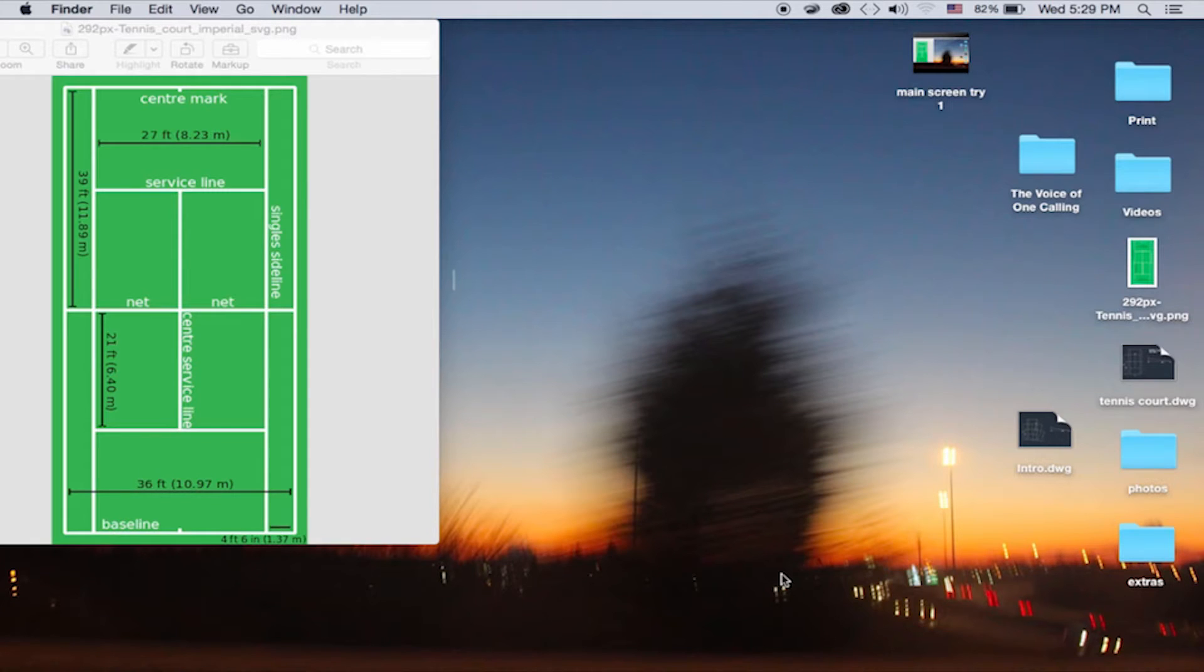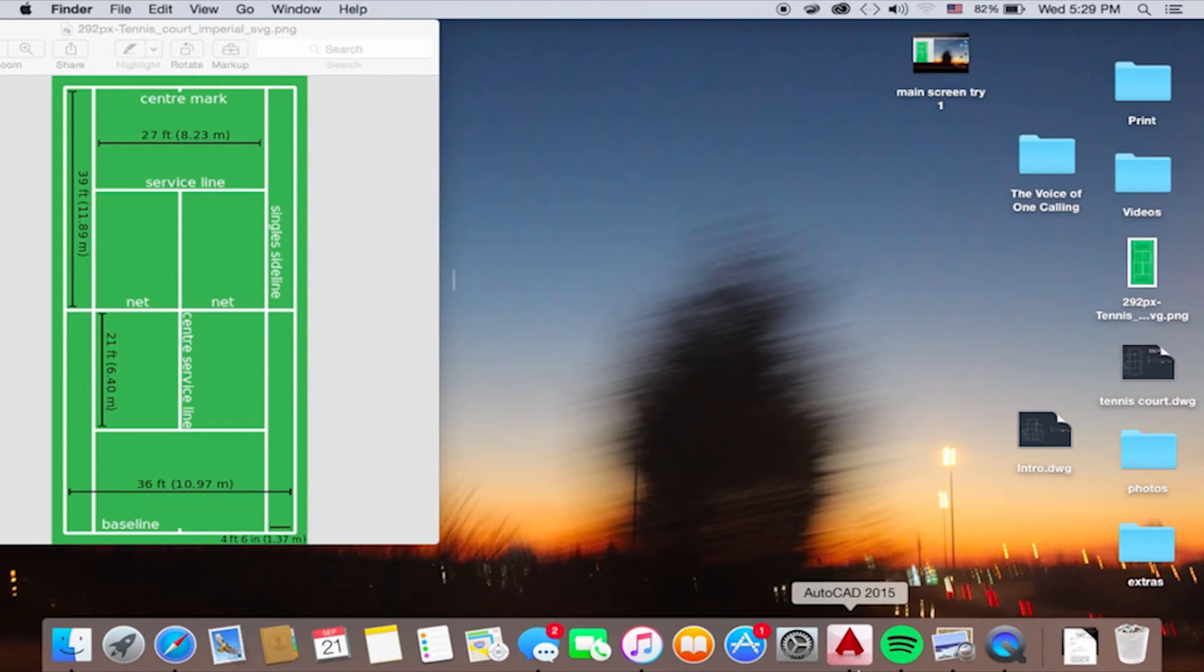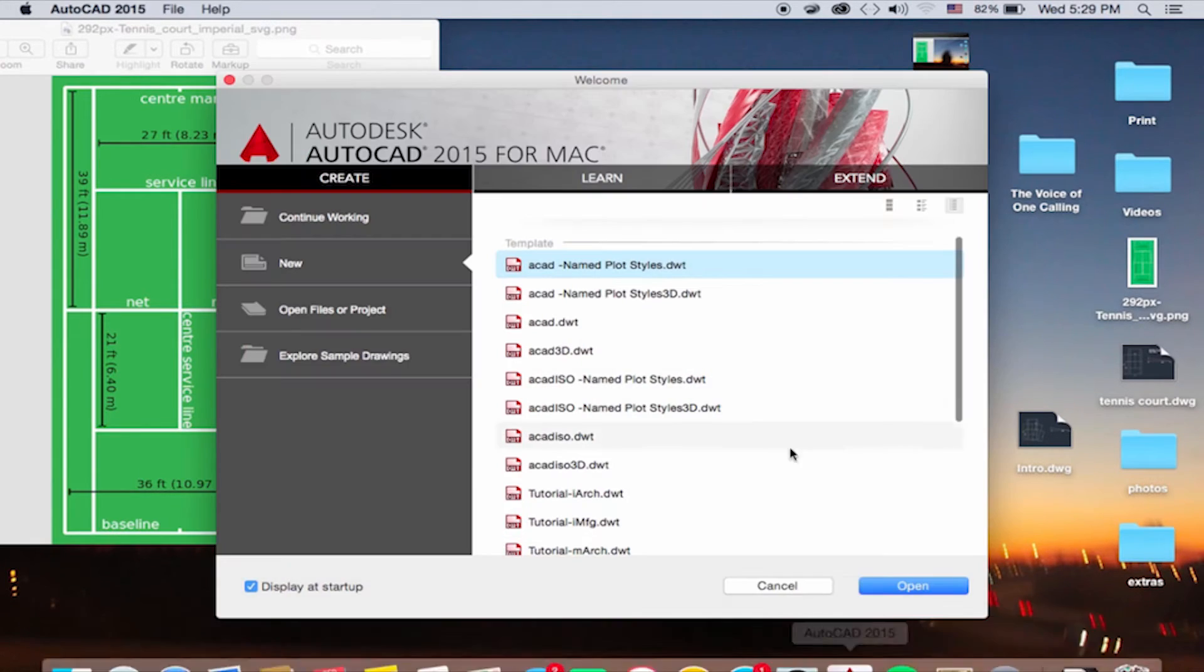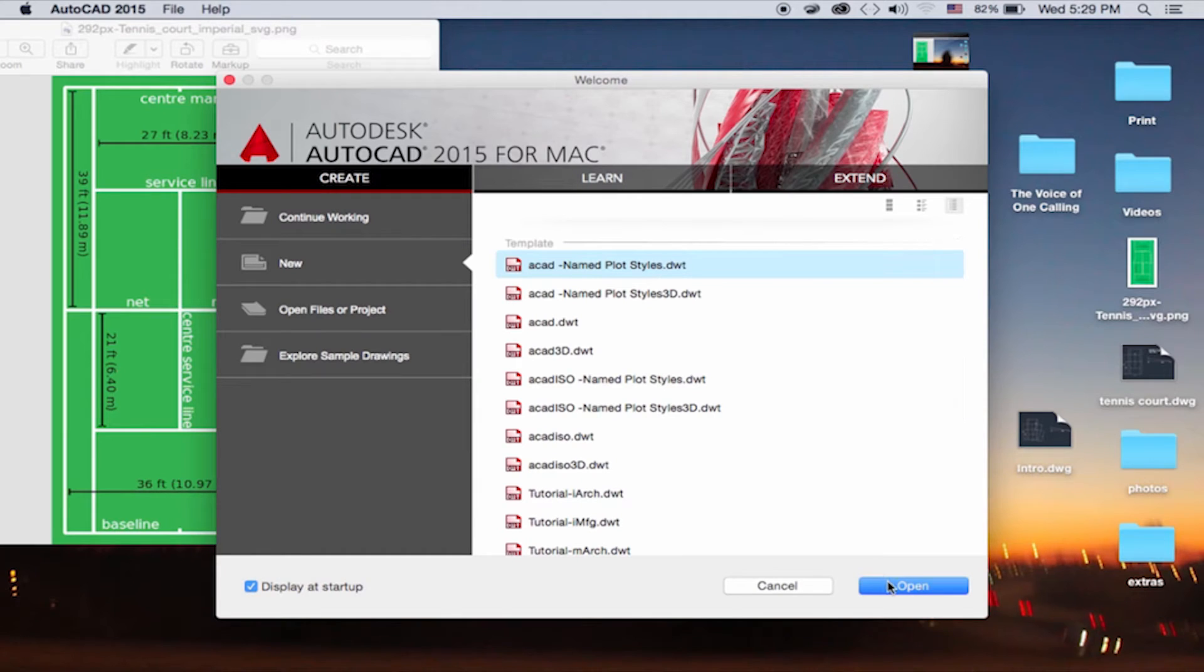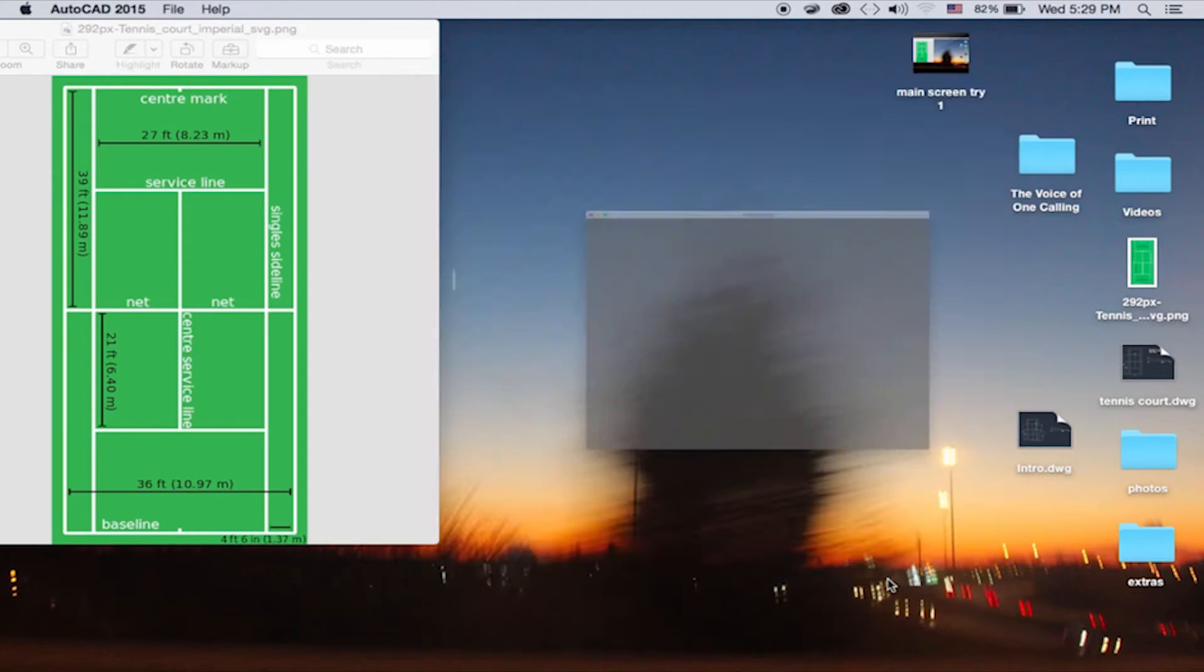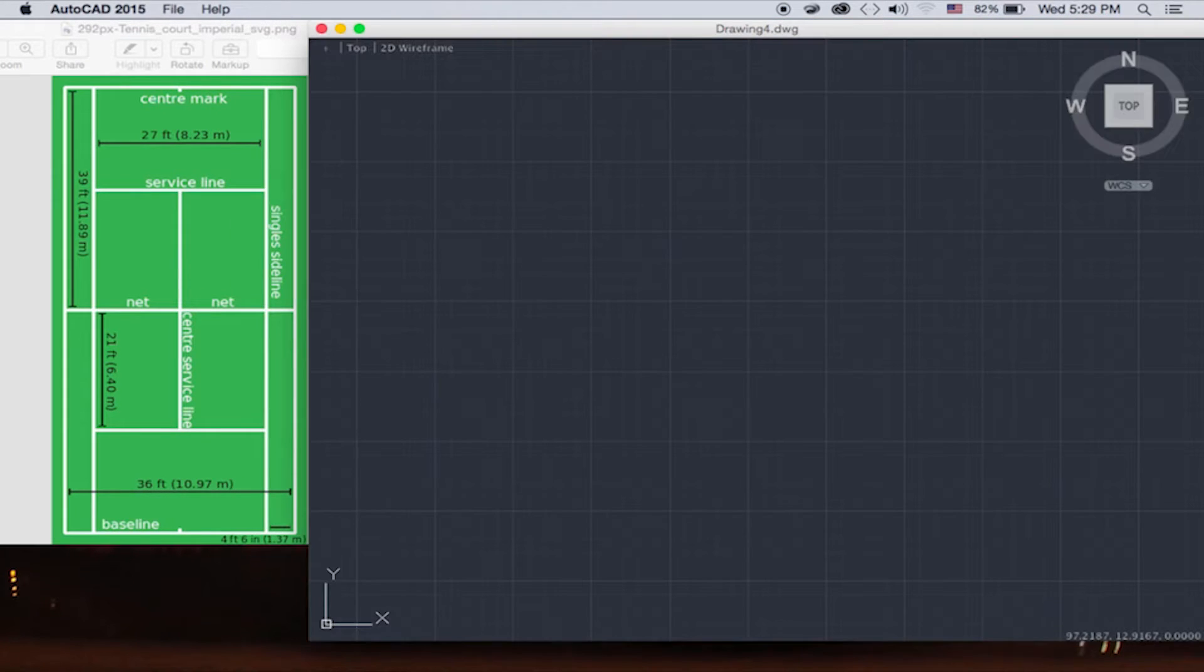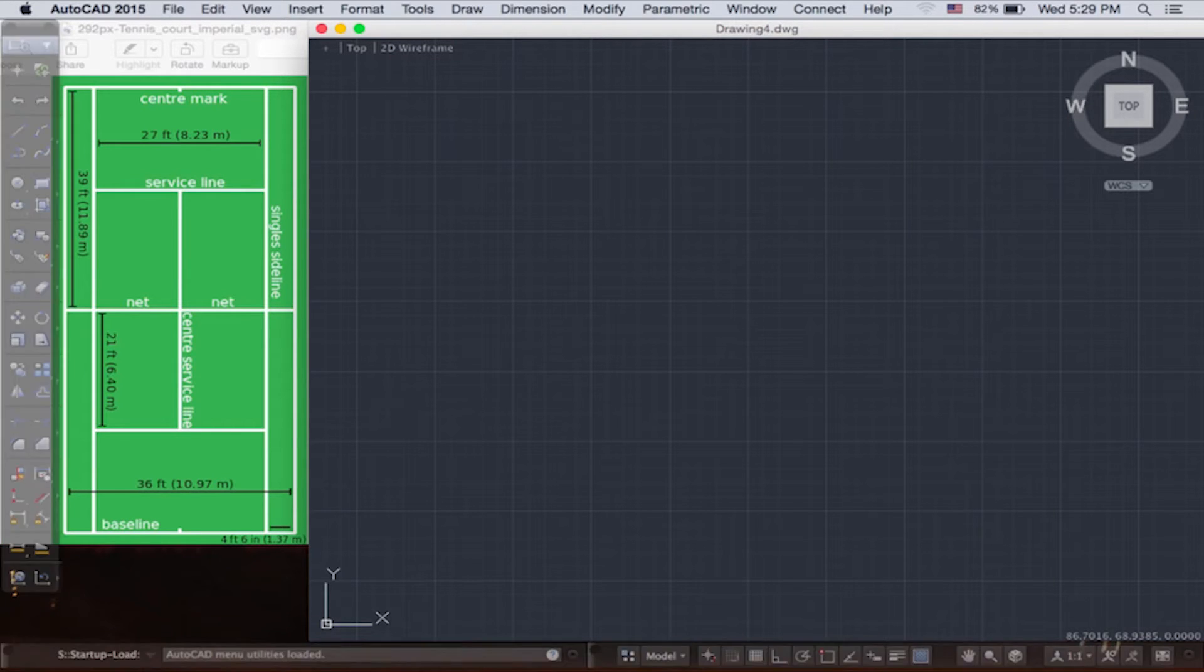Let's start drawing with AutoCAD now. Click on the AutoCAD icon and wait for it to open. Coming up, we're going to draw the tennis court. So let's start a fresh drawing here.